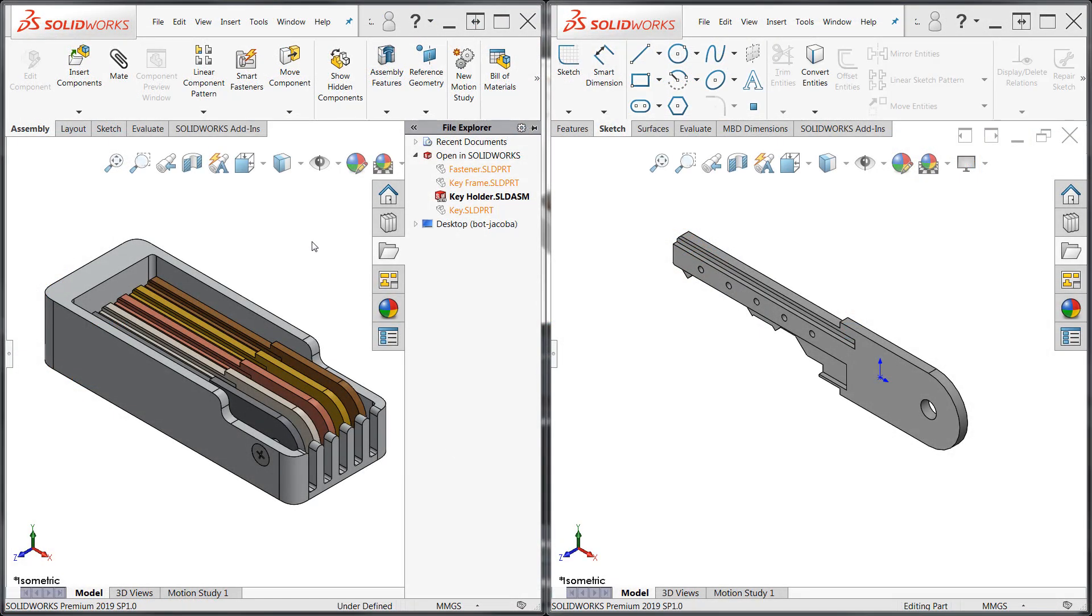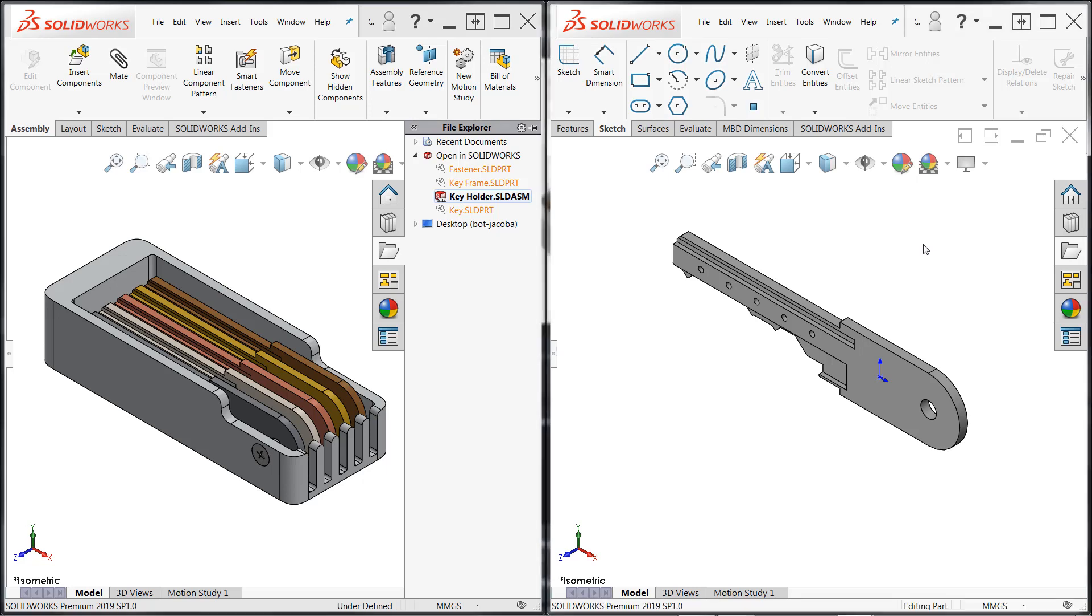The two instances of SOLIDWORKS shown here represent two separate users on the same network. On the left, we have the assembly user who has only the assembly loaded into memory while leaving write access to the child components to somebody else. On the right, we have the user of the key component.